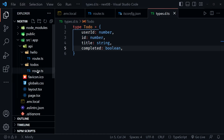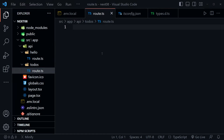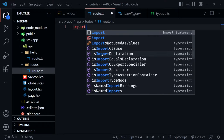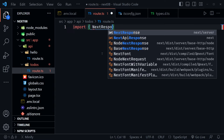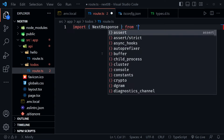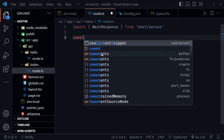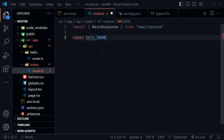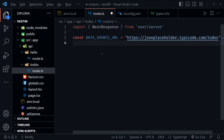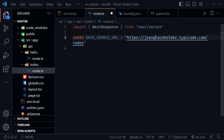Now we're ready to go back to our route and start adding code. We'll create the first route — the GET route. We'll start with the import: NextResponse from 'next/server'. After that, we'll define our data source URL that we can use in each handler — const DATA_SOURCE_URL set to the JSON Placeholder URL jsonplaceholder.typicode.com/todos. This gives us 200 todos that we can request and send all types of CRUD requests to.